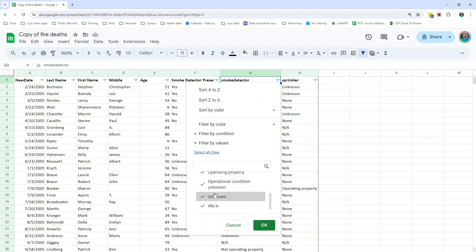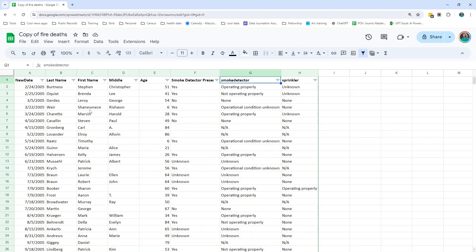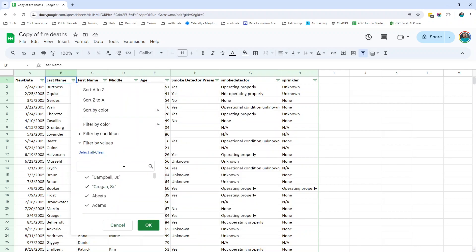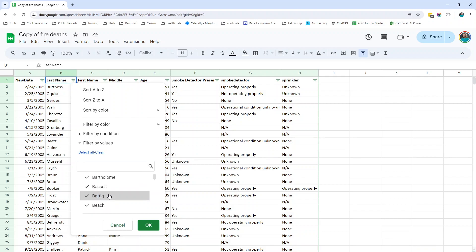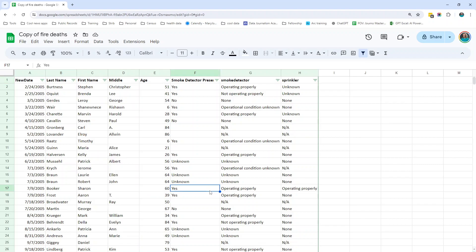That's the kind of situation you want to be looking for. I also noticed in the last names column there are a couple that have quotes around them. That might not be the end of the world, especially if we're not using the names, but these are things you want to look for. The filter can let us see some of this, but a better way will be a pivot table.